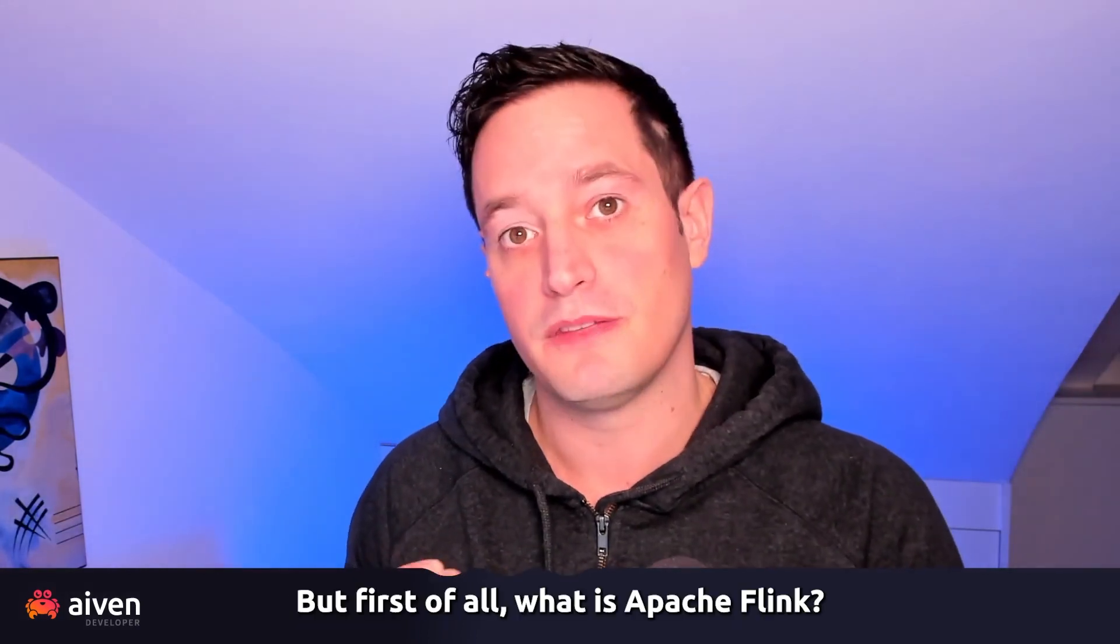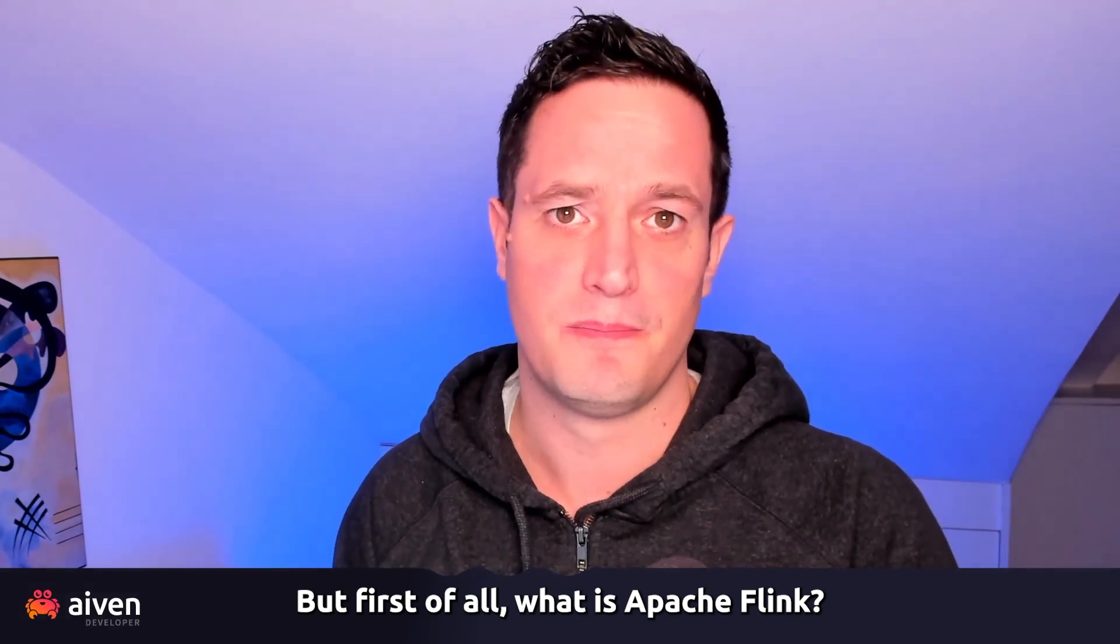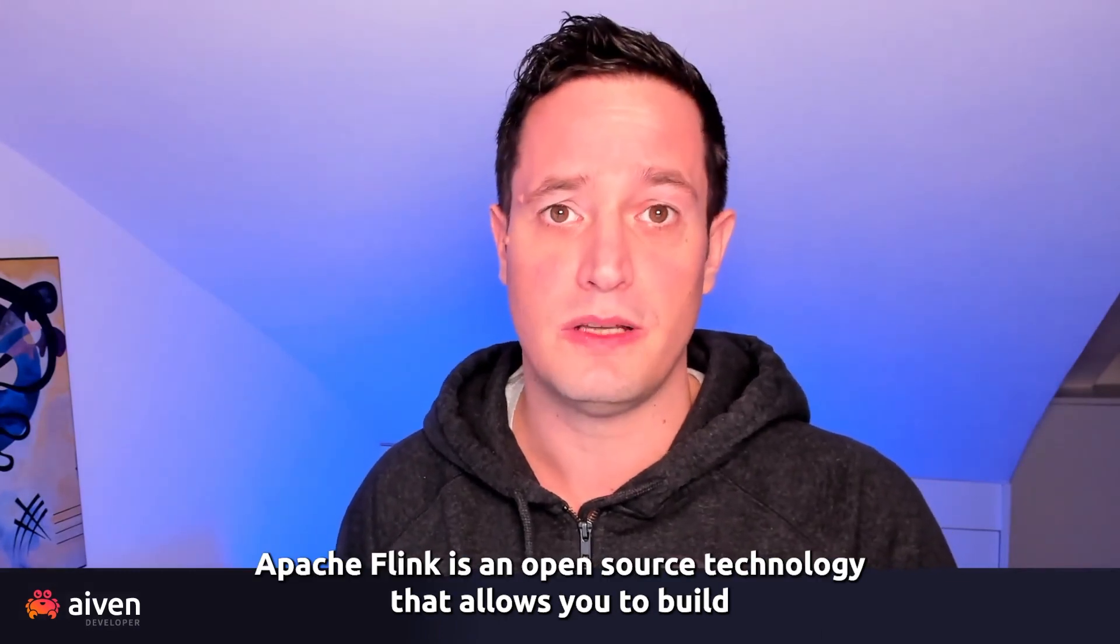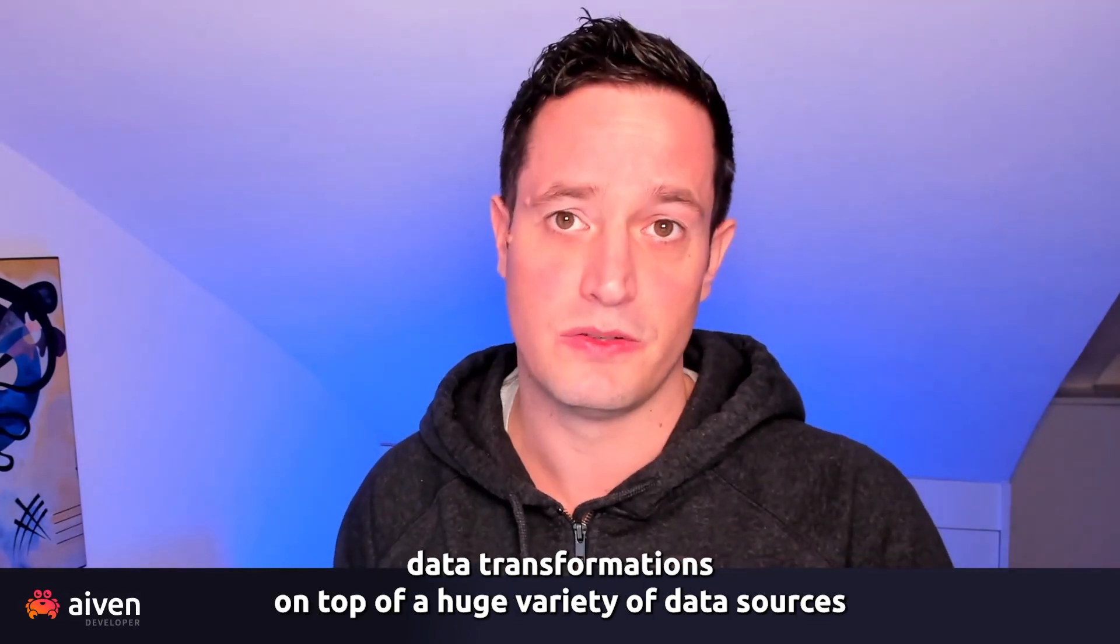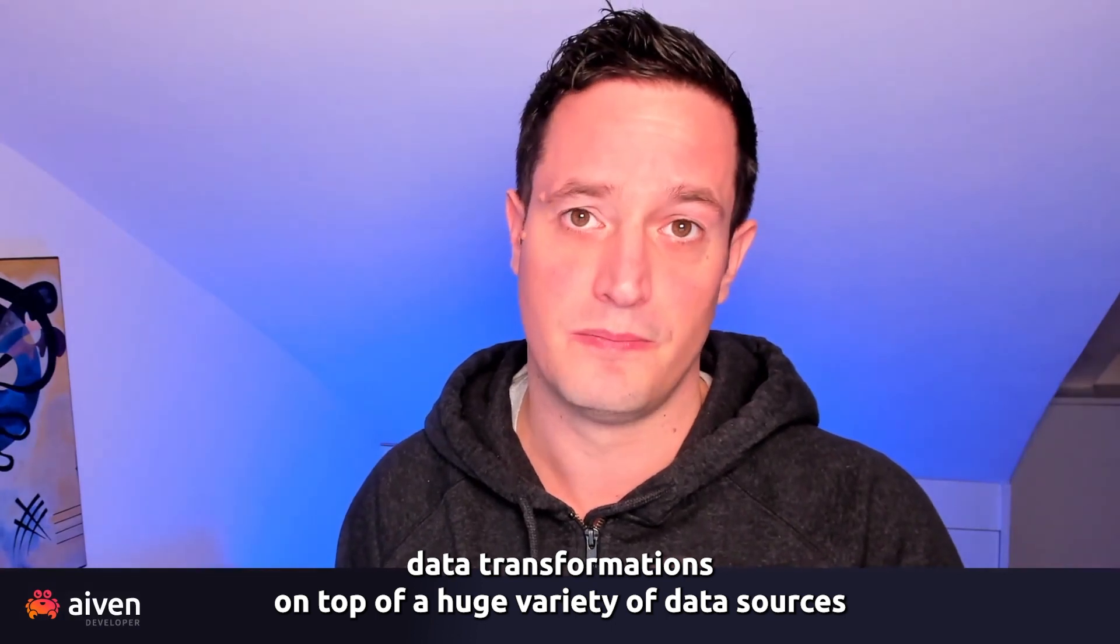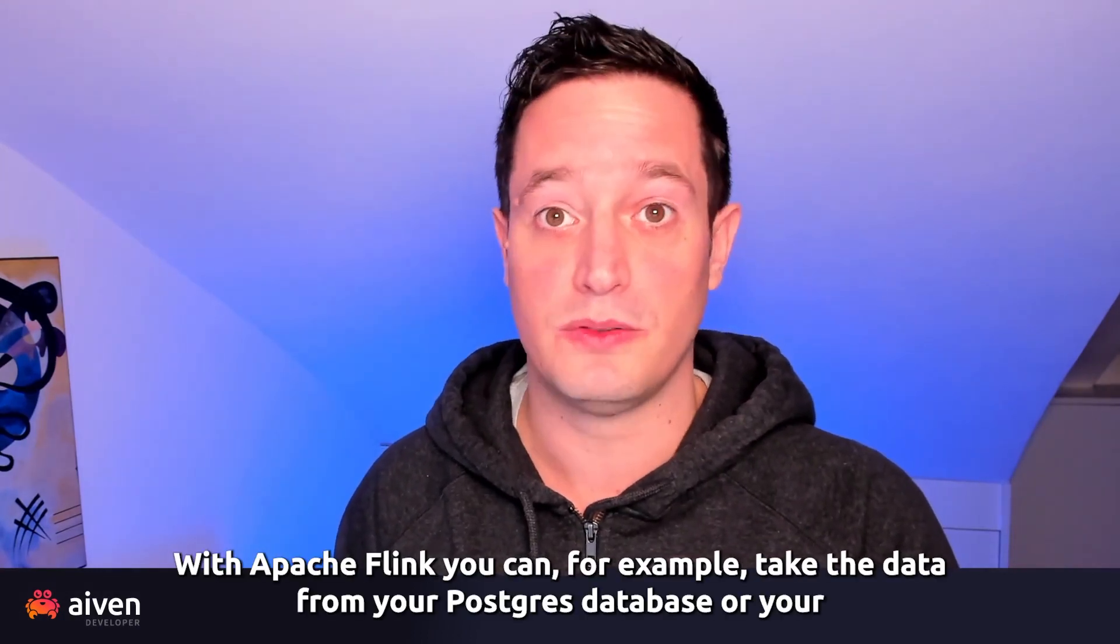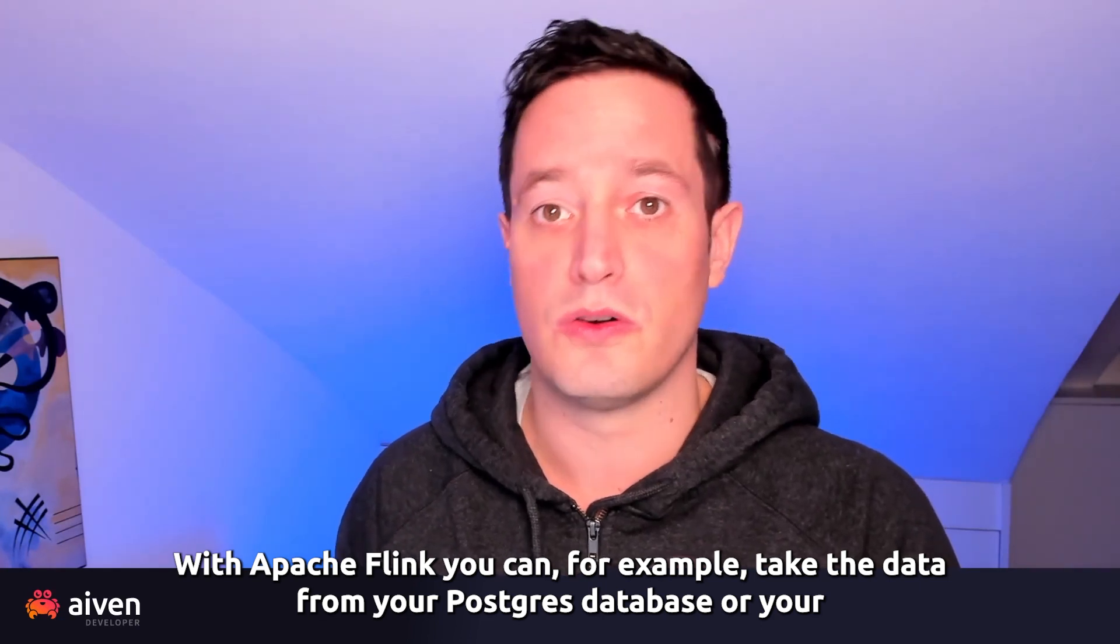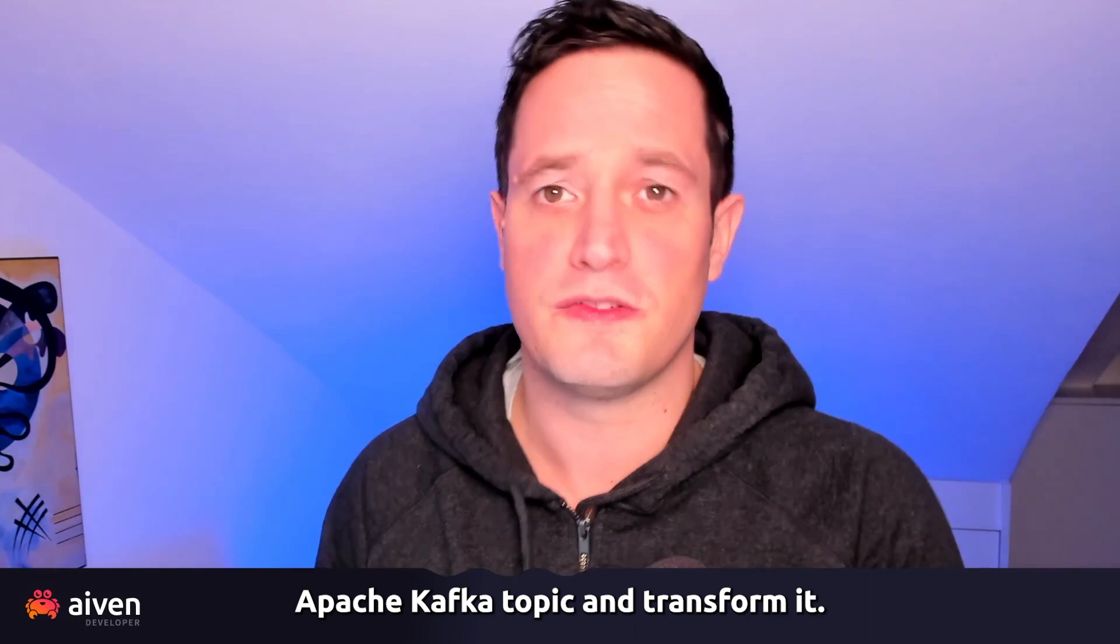But first of all, what is Apache Flink? Apache Flink is an open source technology that allows you to build data transformations on top of a huge variety of data sources. With Apache Flink, you can take the data from your Postgres database or your Apache Kafka topic and transform it.